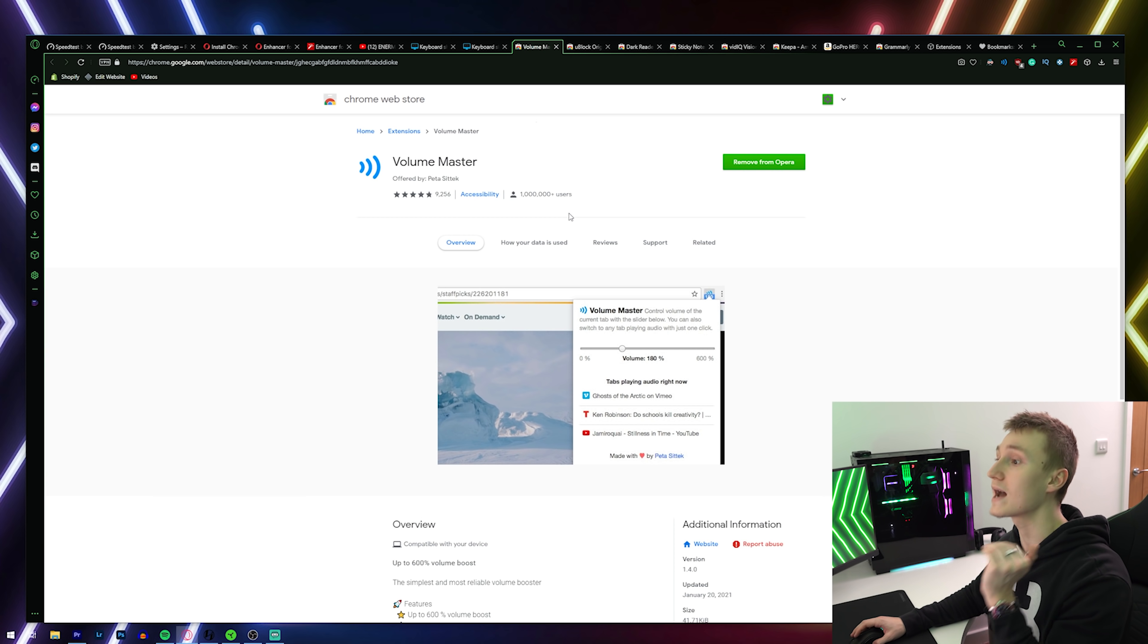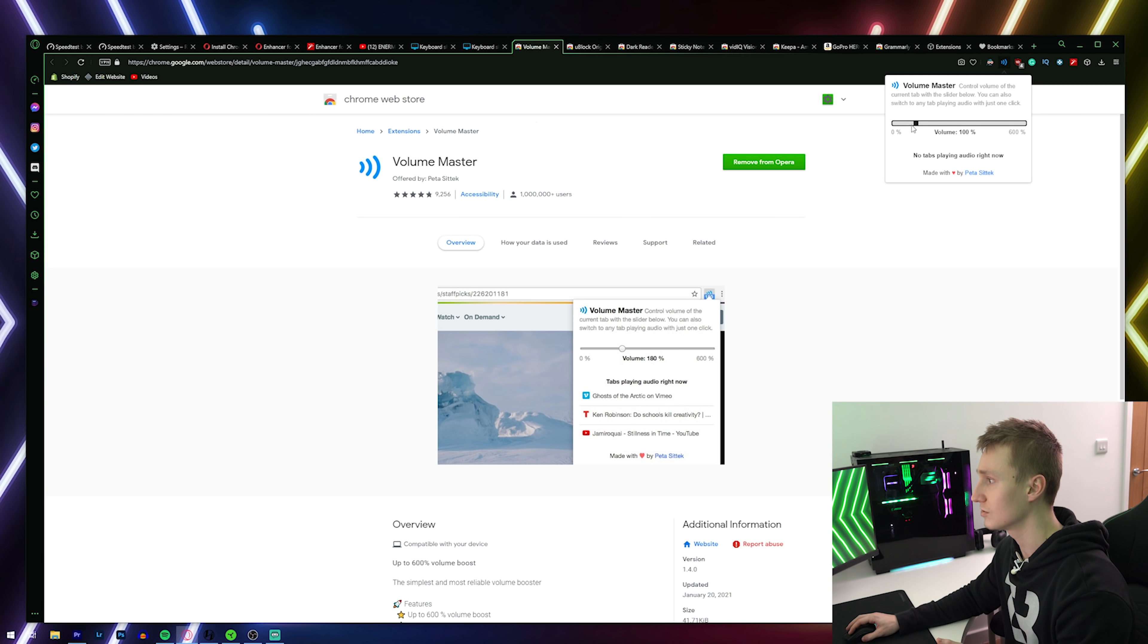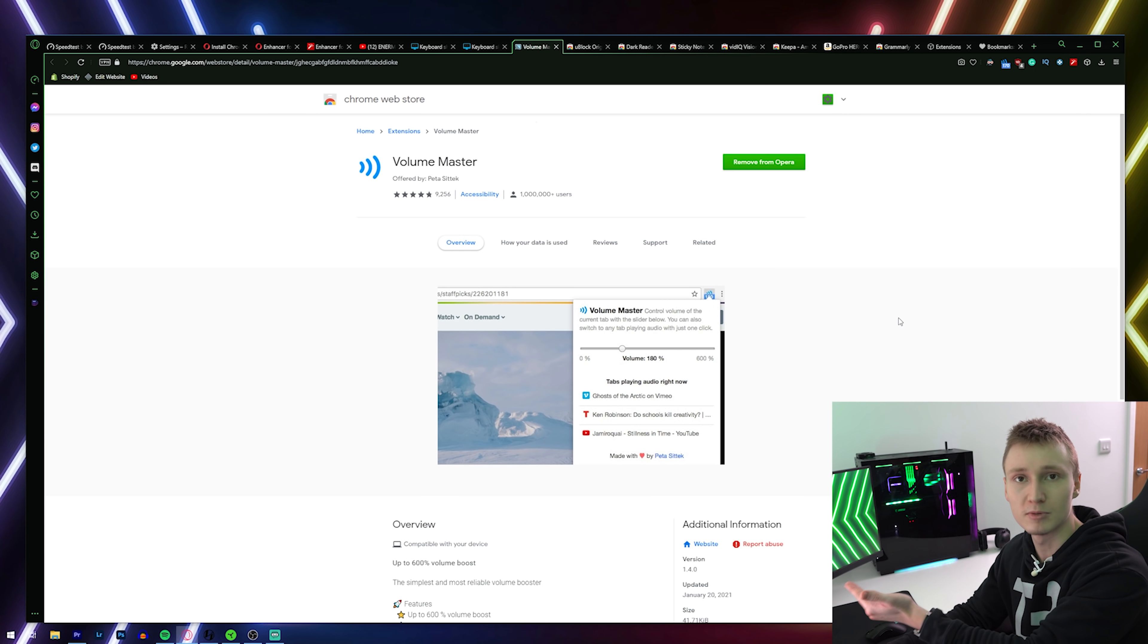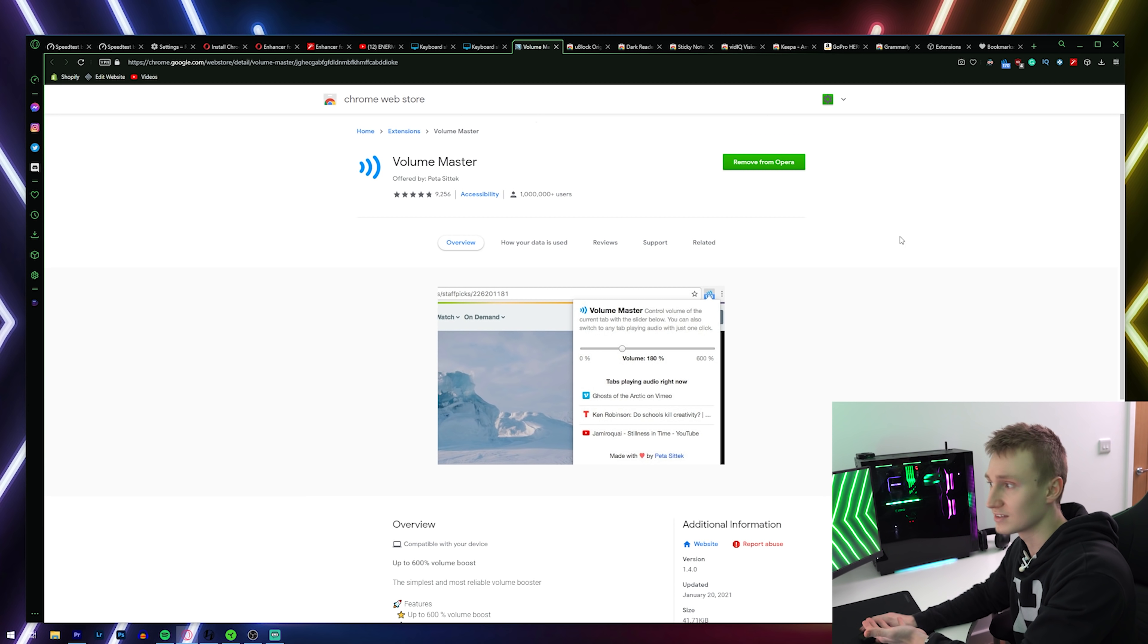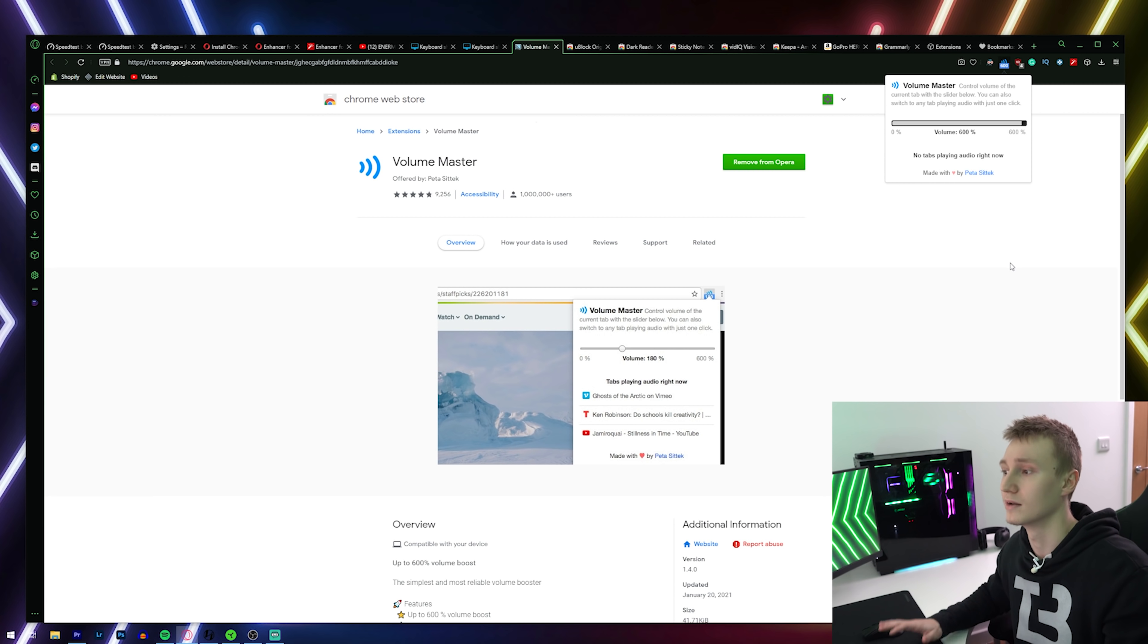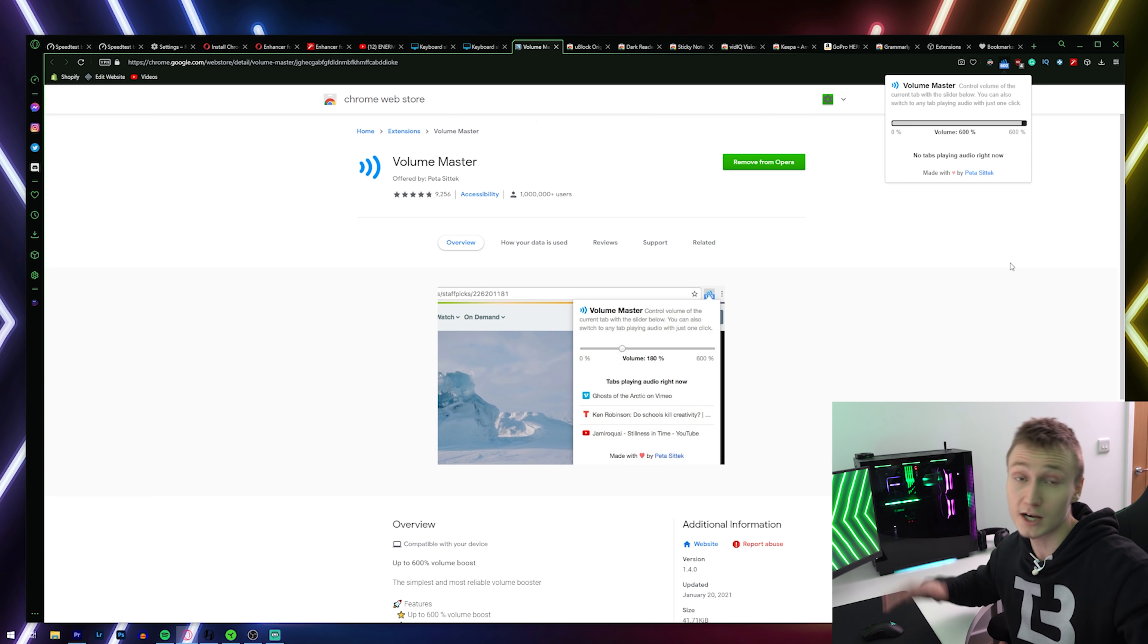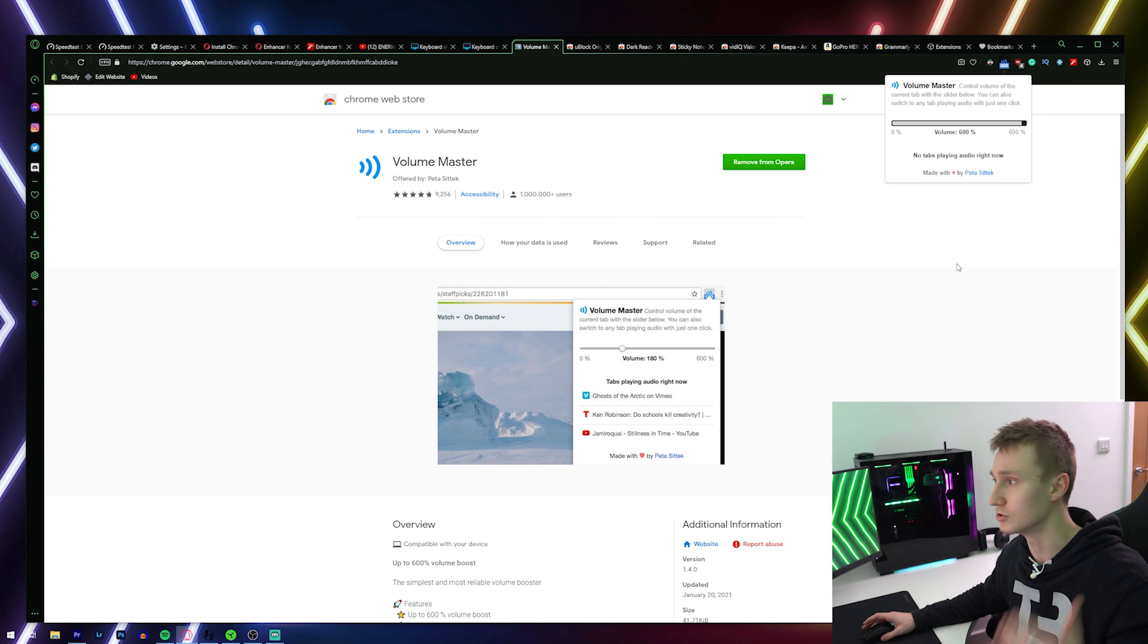One more extension that I would absolutely recommend people have downloaded is the Volume Master. The reason I think everyone needs to have this extension downloaded is I'm sure you've been in this scenario before where you're watching a video online and even if you've cranked up your headphones to max volume or your speakers to max volume, the video itself to 100% volume, you can still barely hear the thing. You can fix that problem immediately and hear what the video is saying or listen to the music at a louder volume if you have this extension downloaded because you can crank up the volume up to 600% louder than it's meant to be.